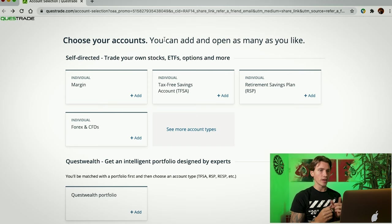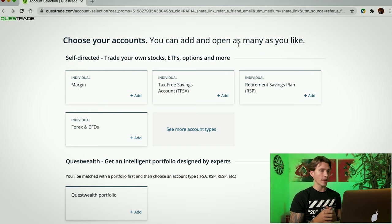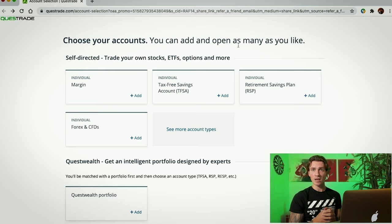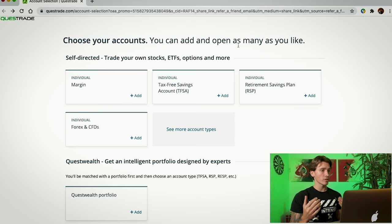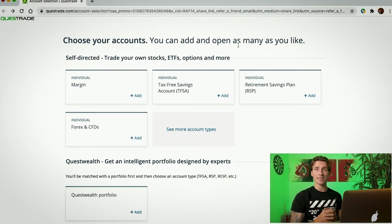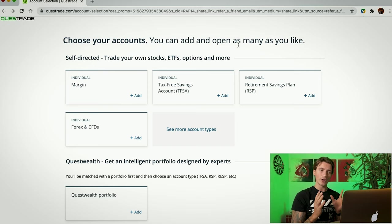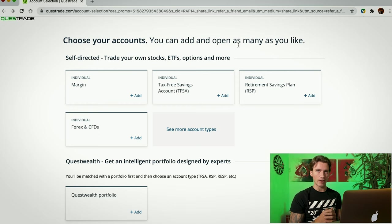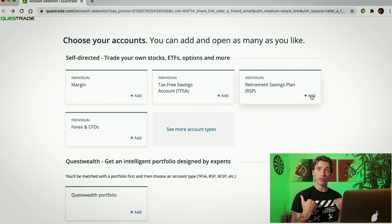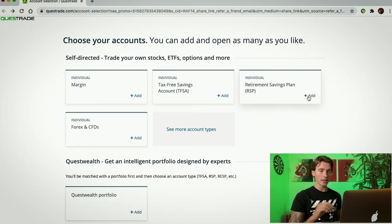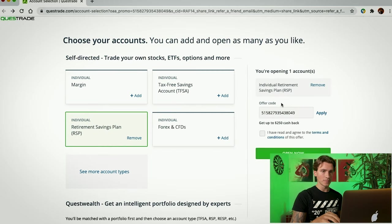it's going to take you down to Questrade website where you're going to have a few options to start with. You're going to have margin account, TFSA account, RSP account, and Forex and CFDs. I personally already have the margin account and TFSA with Questrade, but I not yet have the RSP account. So that's what I'm going to be signing up for today. For the differences between some of these accounts, I'm going to be making a separate video later. So until then, I'm going to be opening for myself today an RSP account, but the process is pretty much the same for whichever accounts you decide to open. So I'm going to click Add.